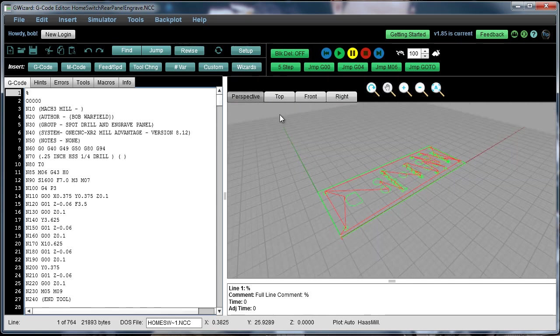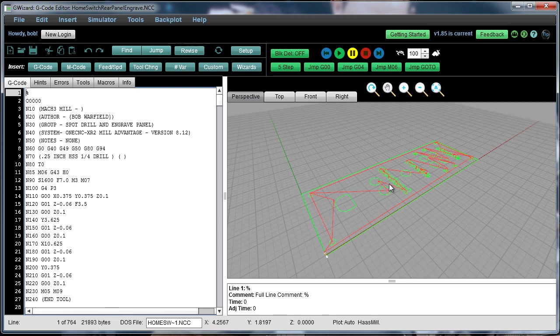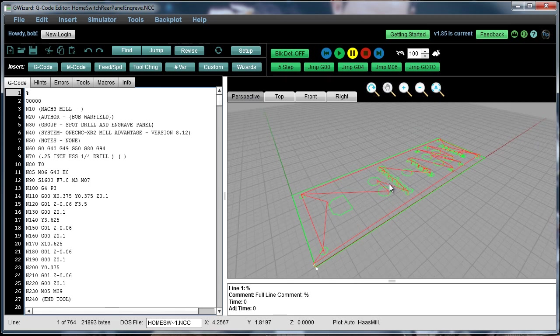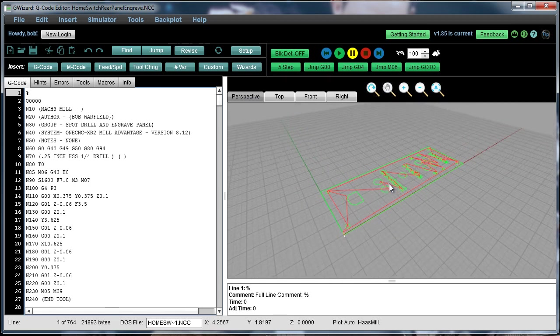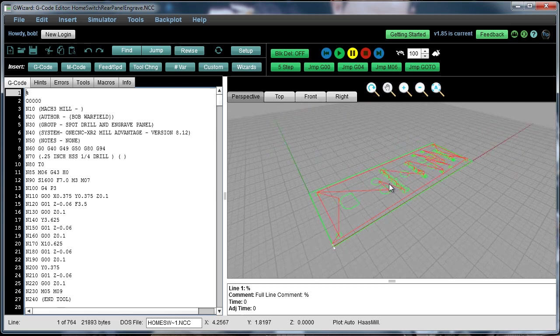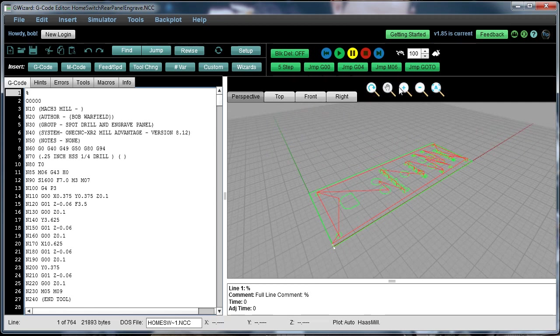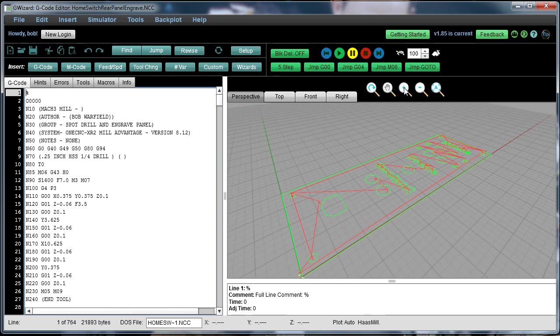The views are a little bit different for a lathe, but there are different views. You can zoom in and out with your mouse zoom wheel, or you can click the icon to zoom in.